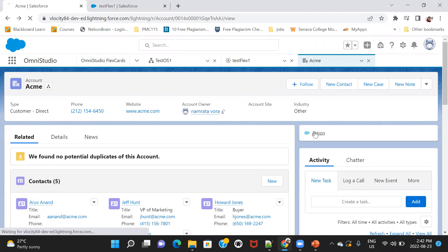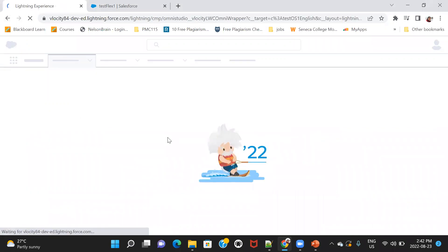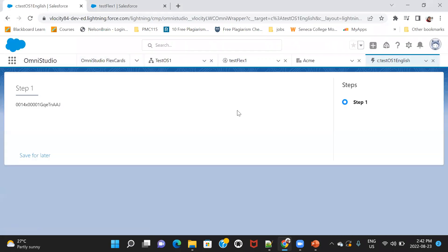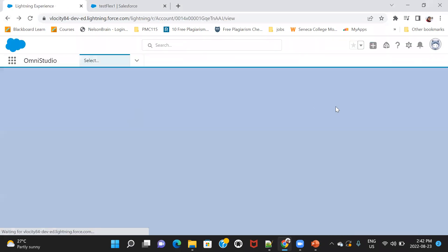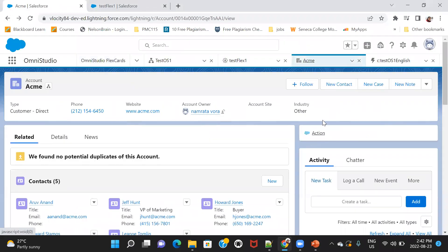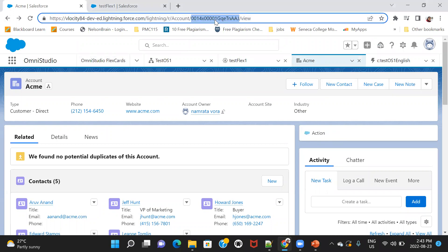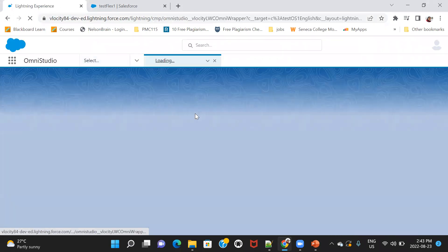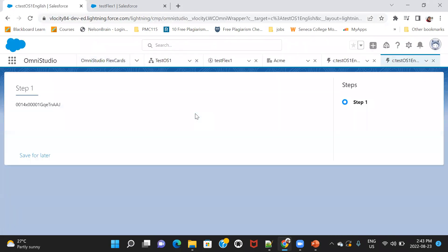It's coming here now. The moment I'll click on this, it is going to open my Omniscript1, and it has passed the ID. So what we did here, when we added that flex card over here, the record ID variable, which we had in that flex card, picked up this record ID. It ends with TNAAJ. And the moment we passed it to the Omniscript, in that step, we had displayed that ID that we got. So this is one.